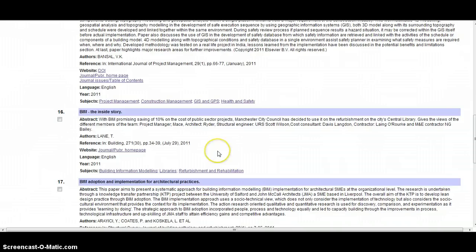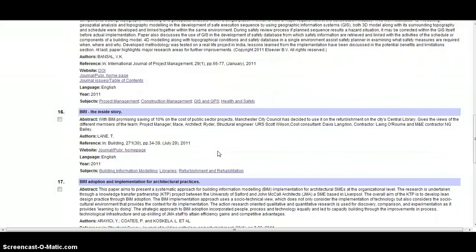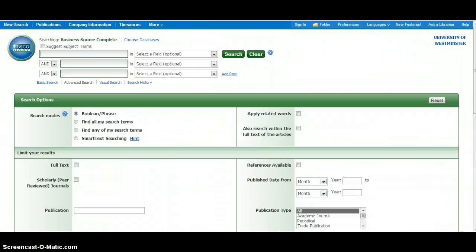For example, there's an article from building magazine called BIM the inside story, published in July 2011. That sounds really helpful. If you go to the library you could locate the back issues of building magazine because the library stocks several years worth of back issues, so you'd be able to locate that article directly.